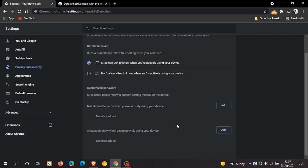So if you are concerned about this idle detection feature, then you can just turn the feature off and that will disable the feature in your browser. And then it won't be able to detect when you are actively using your device.